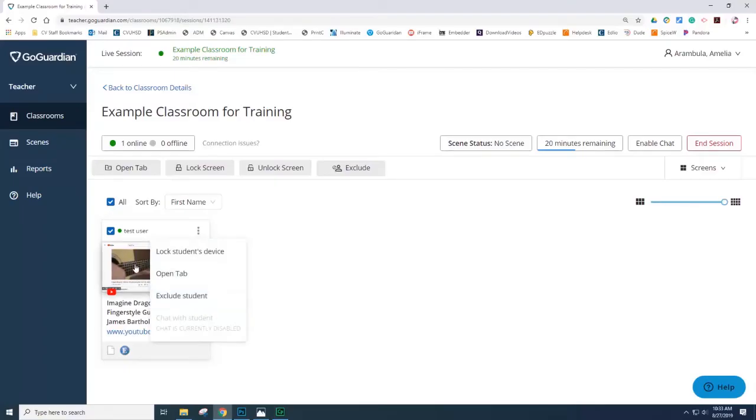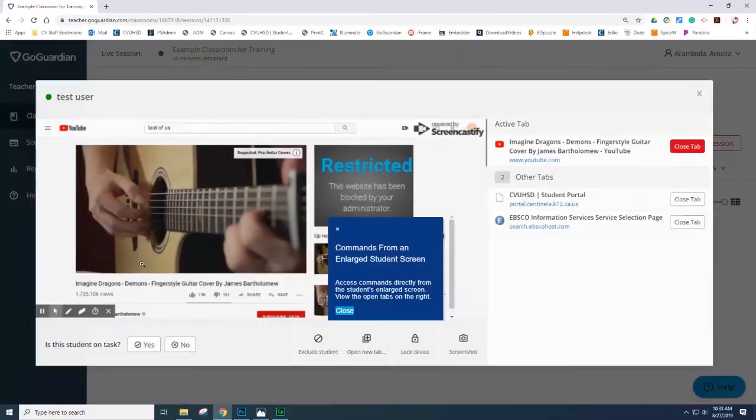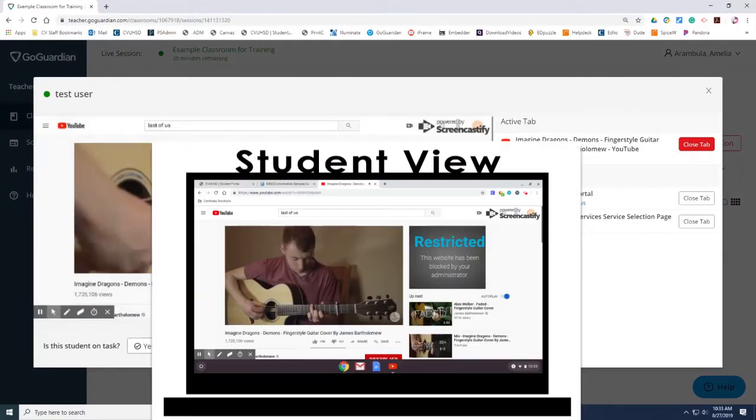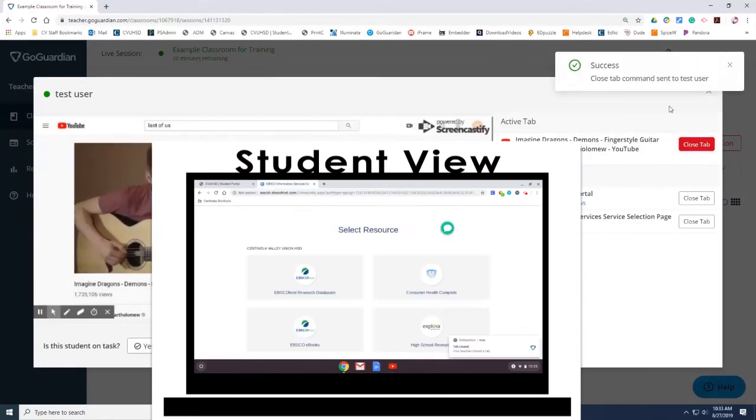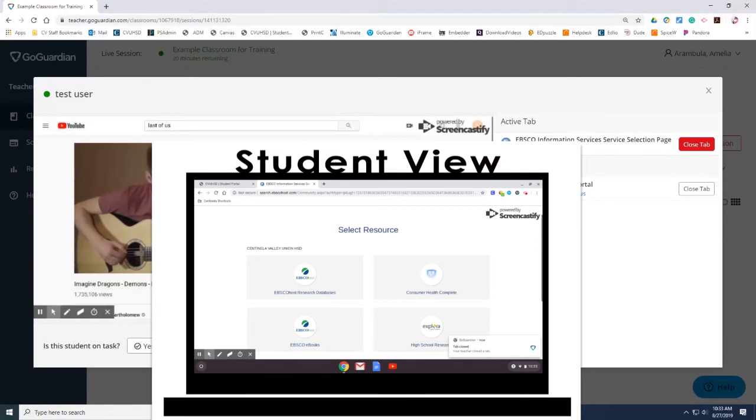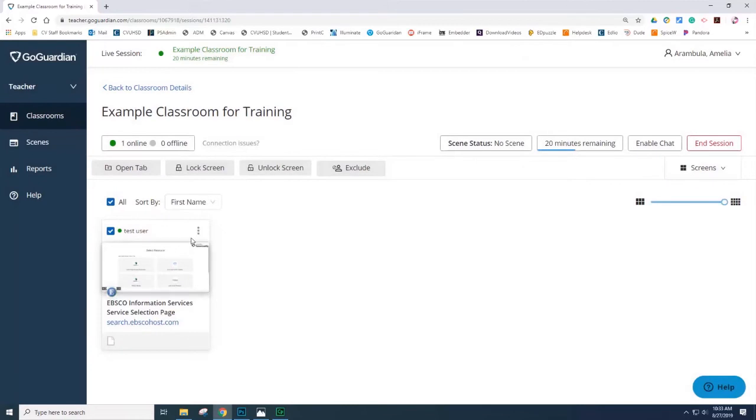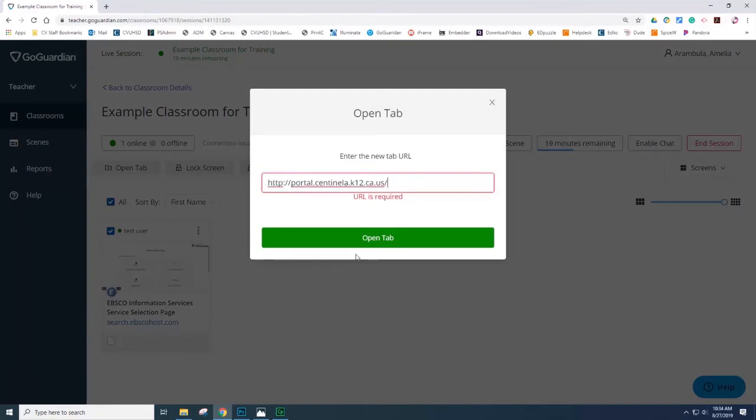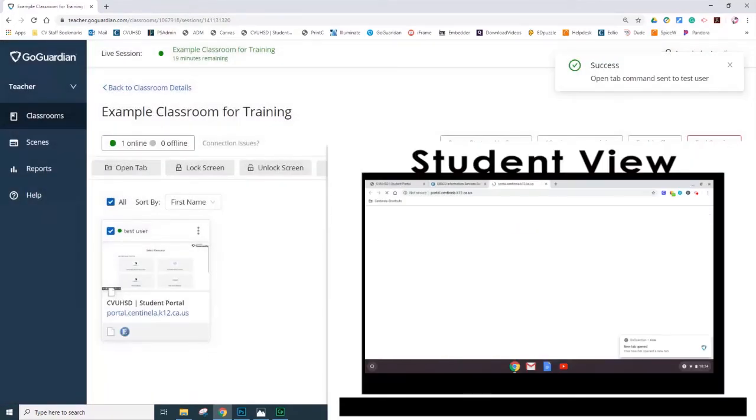In this example, I'm going to select the actual screen icon of the YouTube the student has opened. You can see the full details of the various tabs that the student has opened. You can select close tab and that closes the student's Chromebook tab. You can also choose to open new tabs. In this example, I'm going to open a new tab and I'm going to provide a URL. This will automatically open that tab for the student.